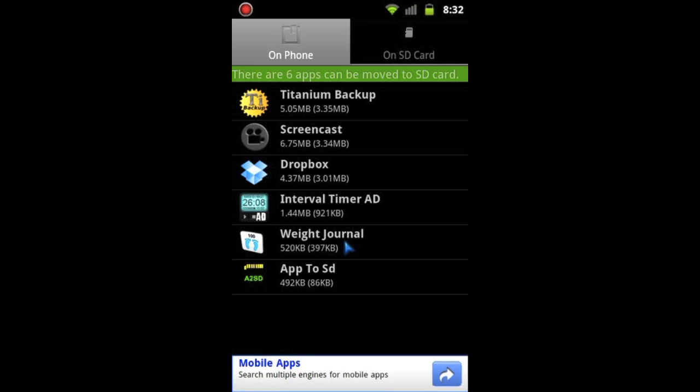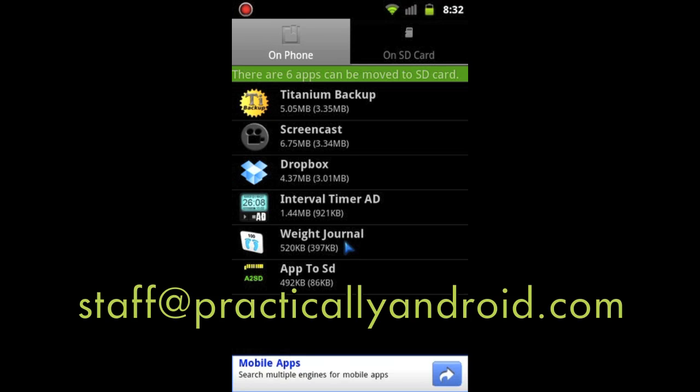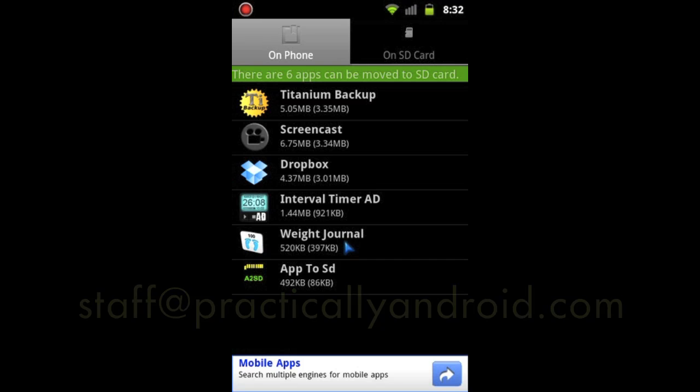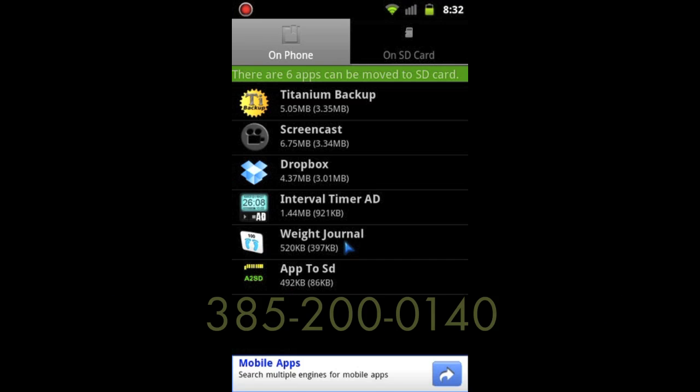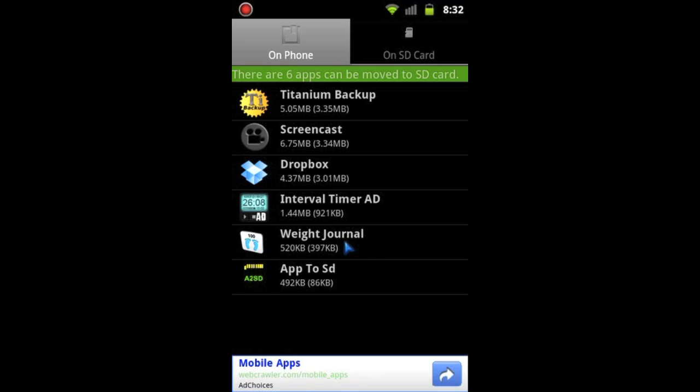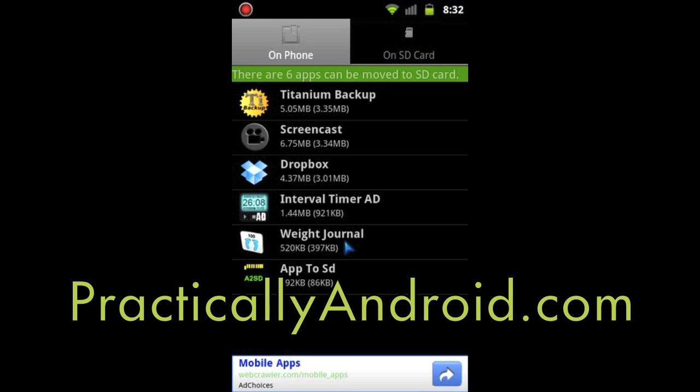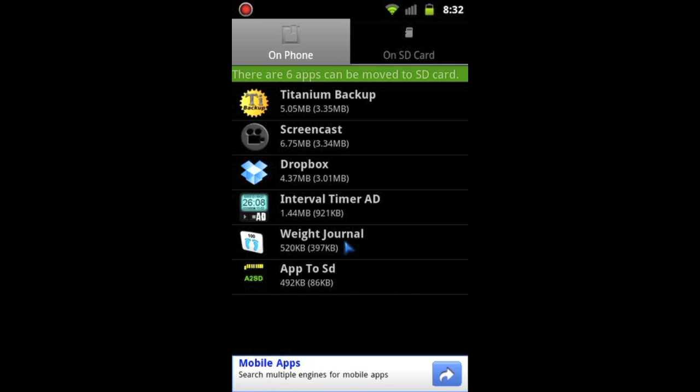So if you guys have any questions about that, feel free to send an email to staff@practicallyandroid.com or send a voicemail to 385-200-0140, or just feel free to go into our website practicallyandroid.com. On the top right hand corner of the page there is a link that says Android Questions. You can drop in your question, comments, or stories there. And remember, as always, for a more practical life, practicallyandroid.com. Take care y'all.